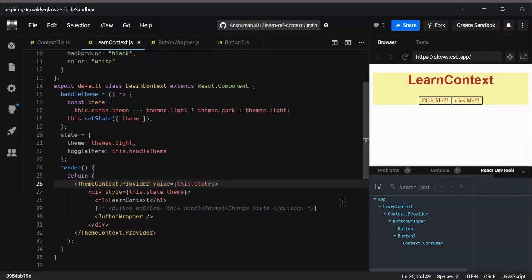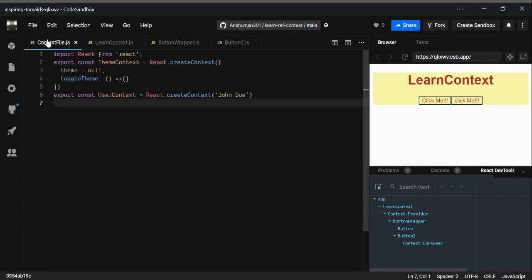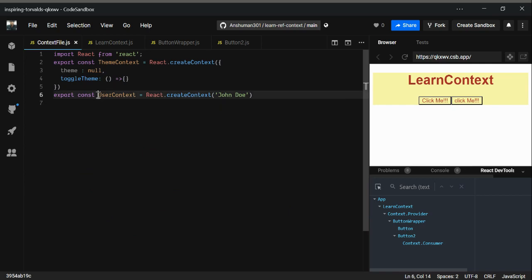Hi guys, in this video we're going to learn how to handle multiple contexts. Go to your context file.js. I've created a new context using createContext called user context.